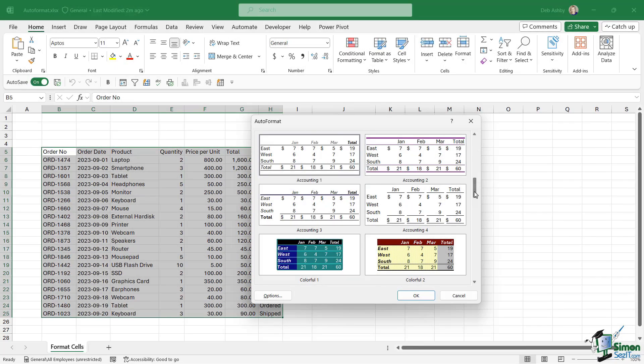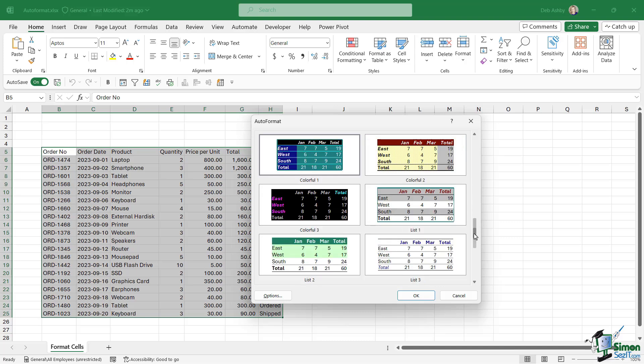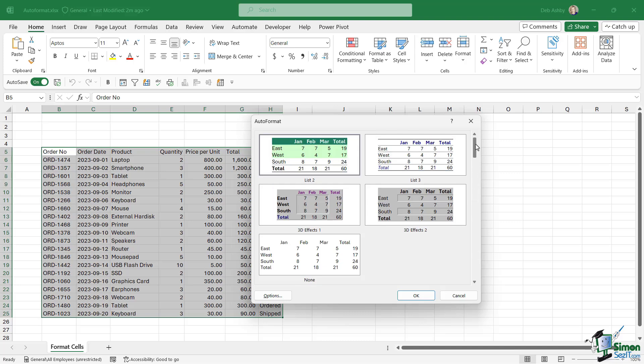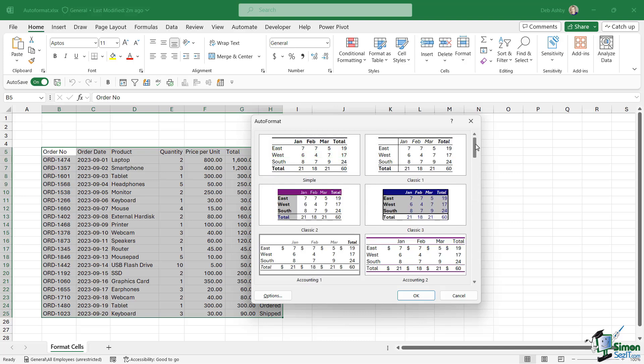If we scroll through, you can see that we have quite a few different ones in here. It really depends how you want your formatting to look. Now if we scroll up to the top, I think I'm going to go for this one just here, Classic 3.